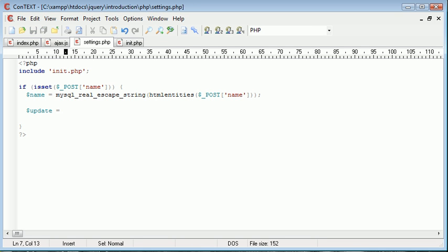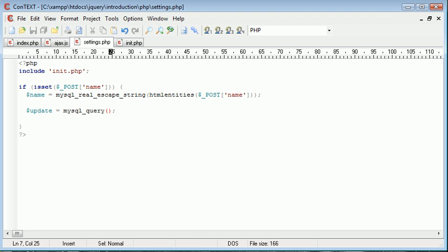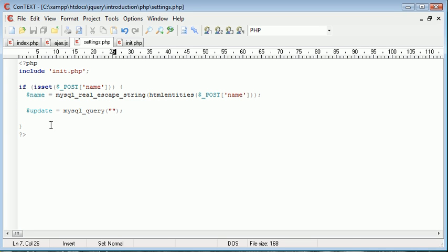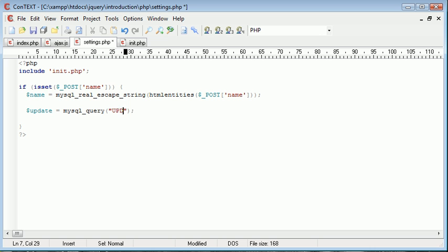So I'm going to create a new variable called update and this is going to hold the query that we're going to use to update this value here to the value that we've submitted. So the query would be update users.